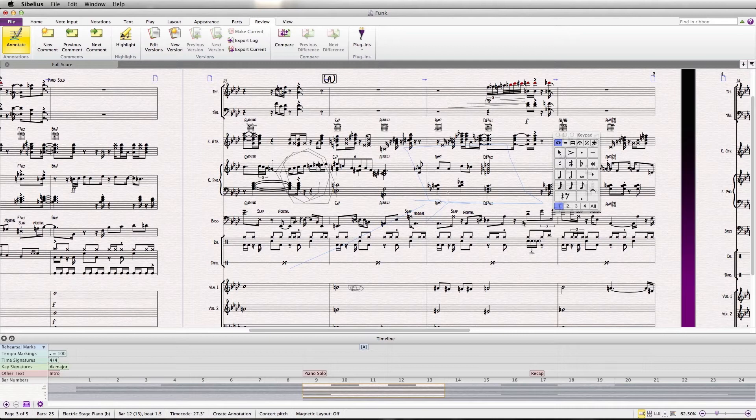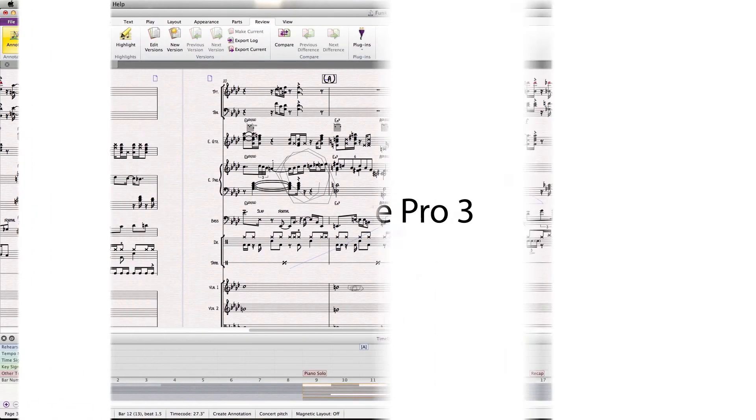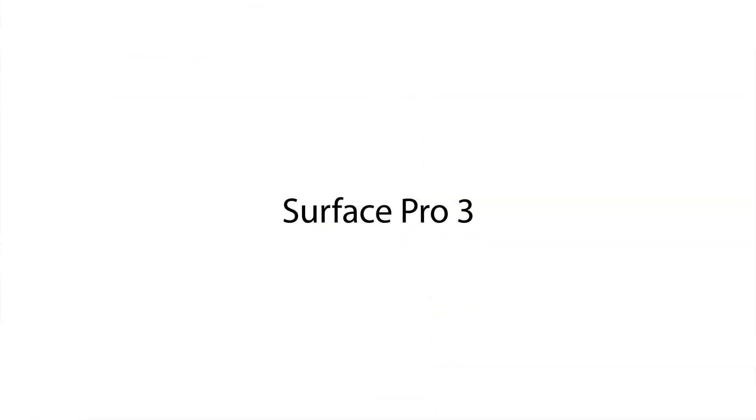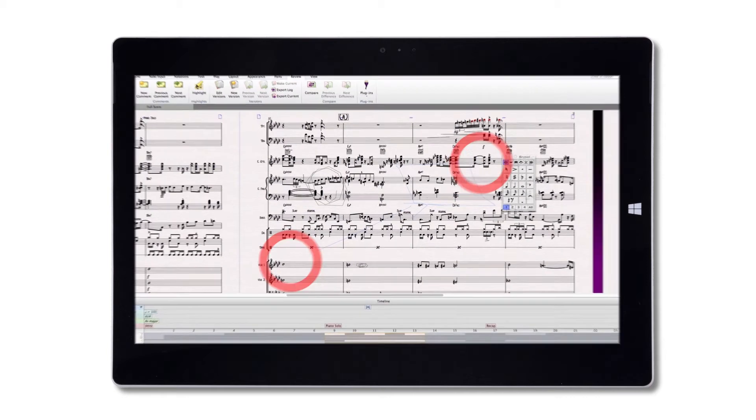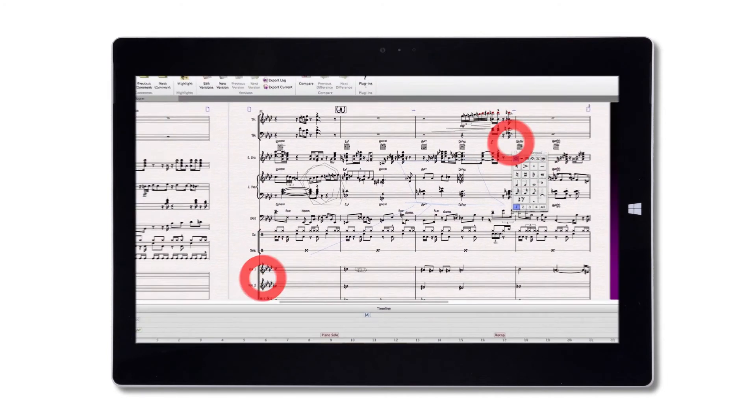Another cool feature in the new Sibelius is that they added support for the Surface Pro 3, which includes many touch screen options, such as zooming in or zooming out.